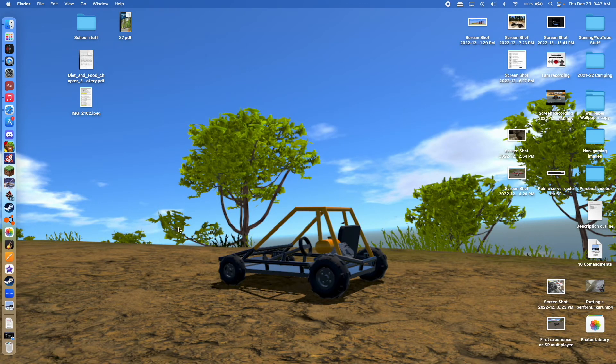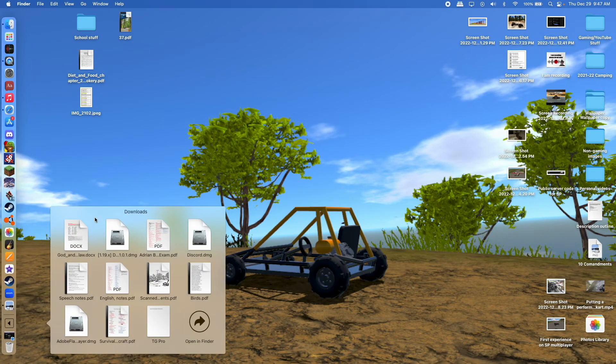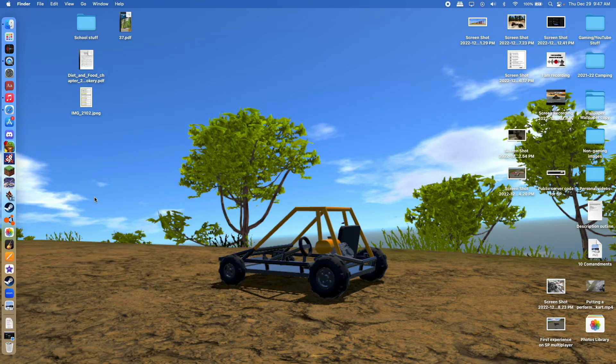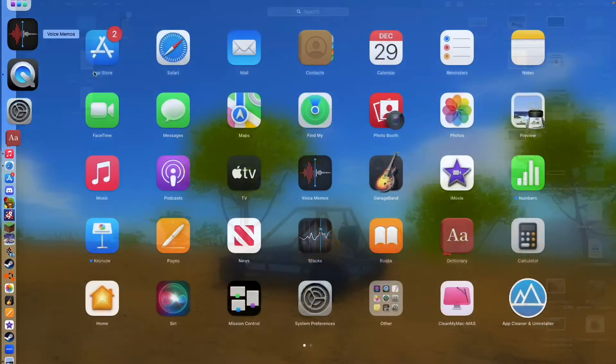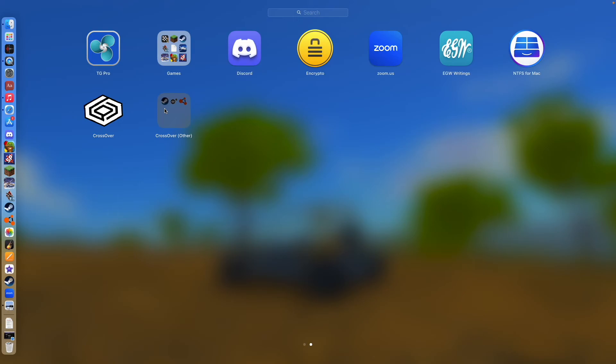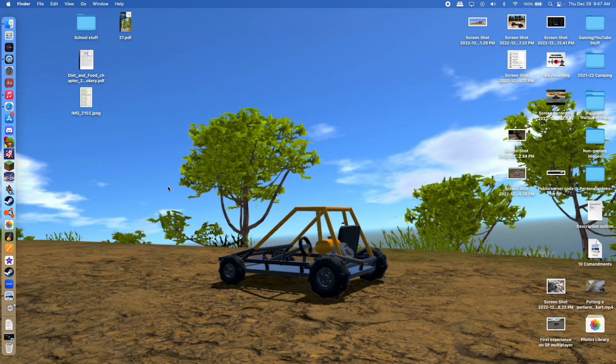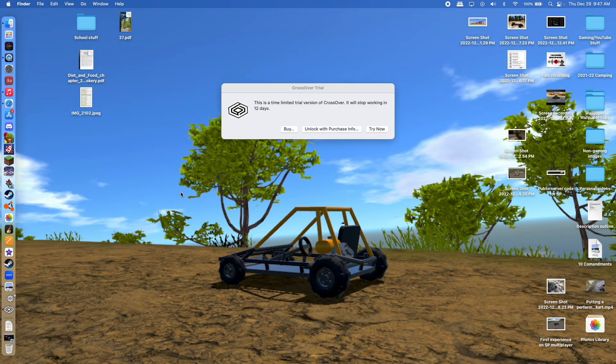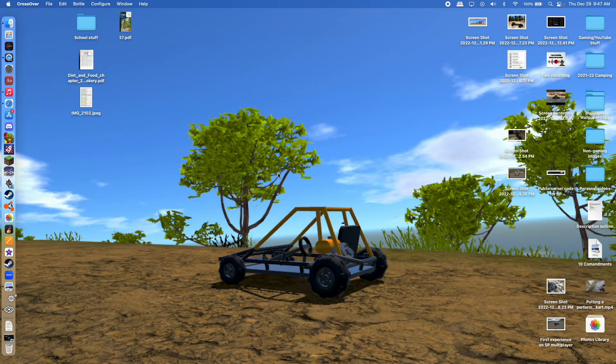So once you download Crossover, it'll pop up in your downloads, and you can drag it onto your desktop, and install it by double clicking, and it'll open up, and once it's on your computer, I'm just using the free trial right now.